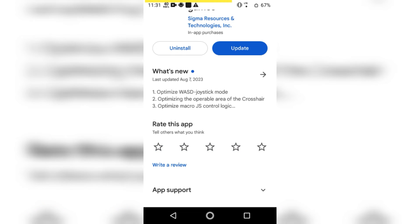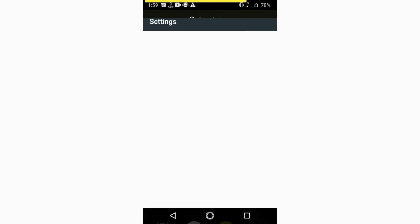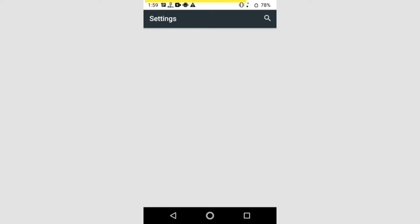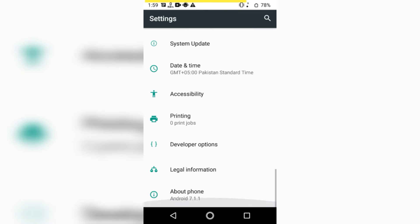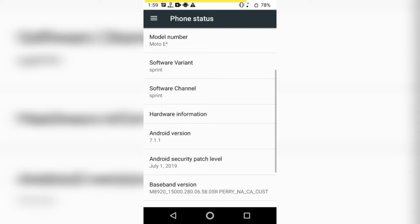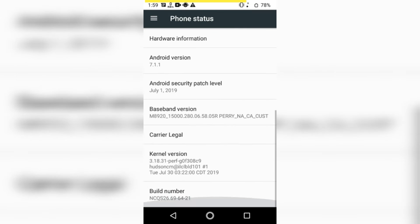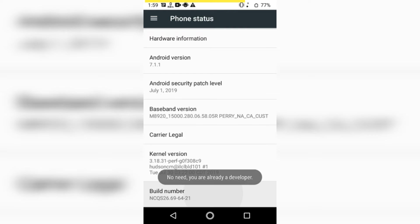Next, you need to go to your mobile settings. In settings, go to about phone and tap on build number 5 to 10 times. This will enable the developer options.